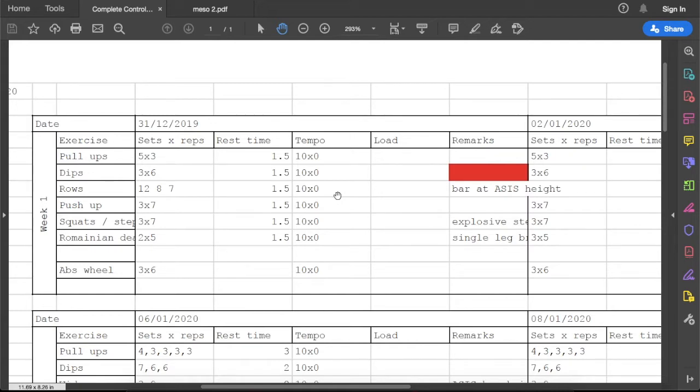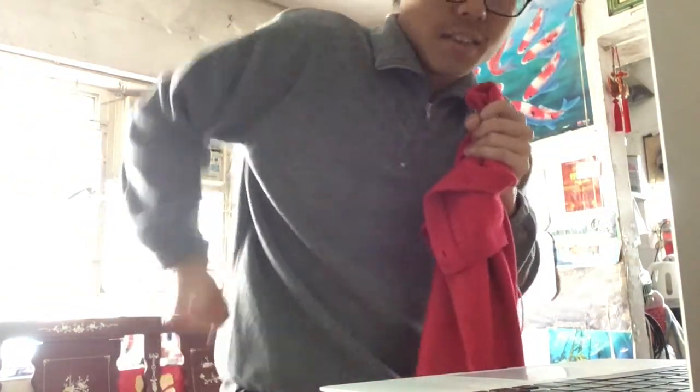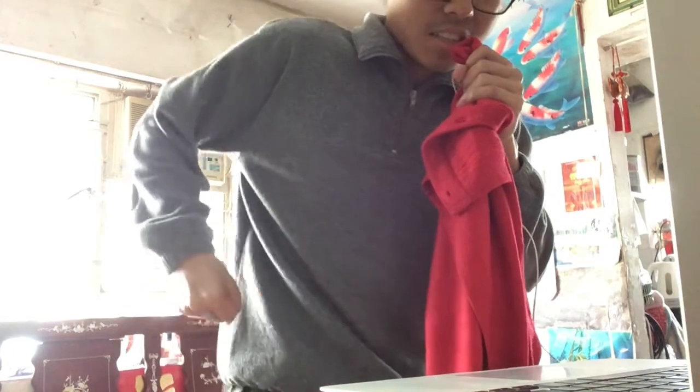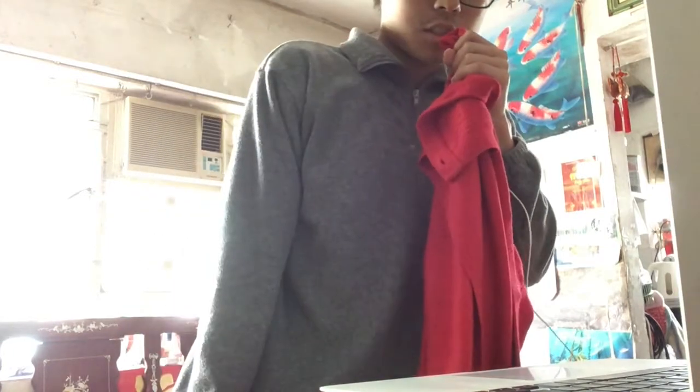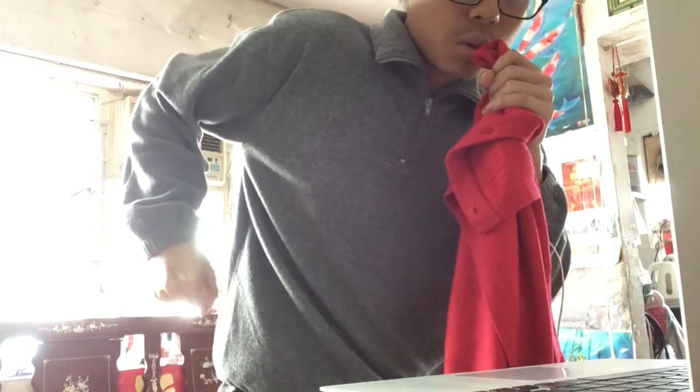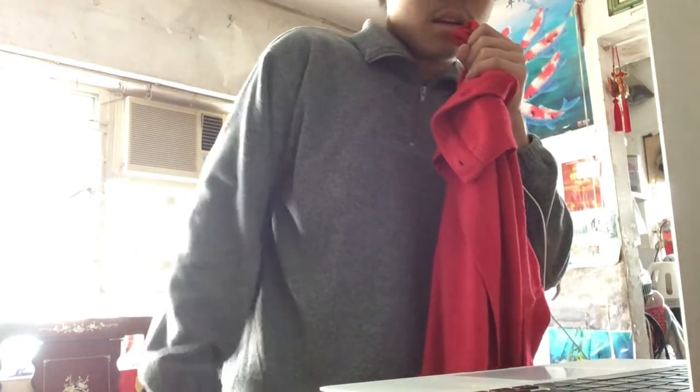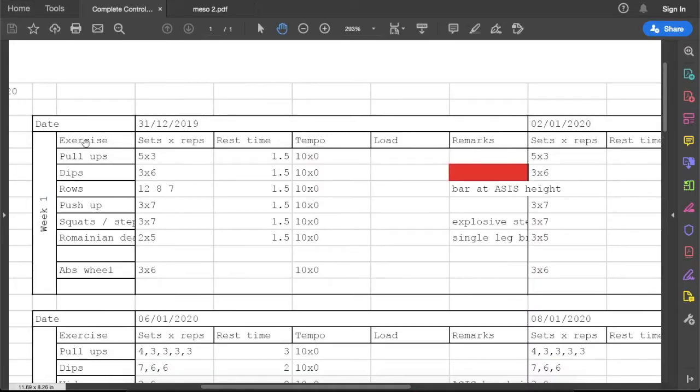Let me put it simply. Let's take dips for an example. You start from the very top. This is my starting position. One second down, no pause, explode up, no pause, and go for the second rep. So that is what the tempo describes.